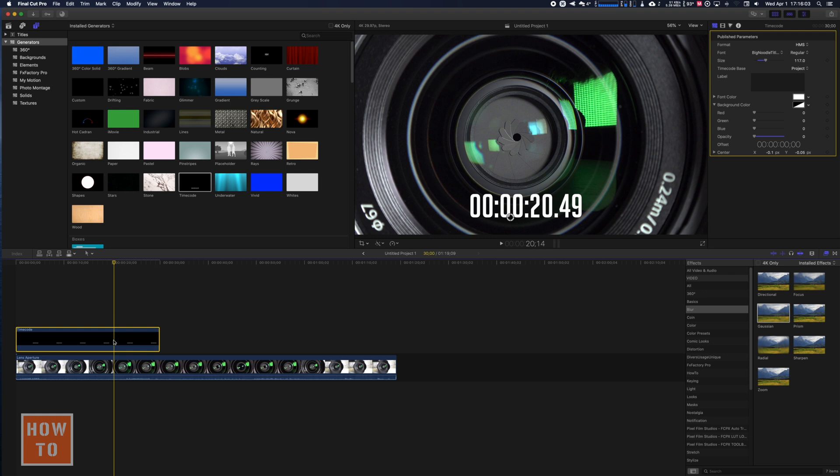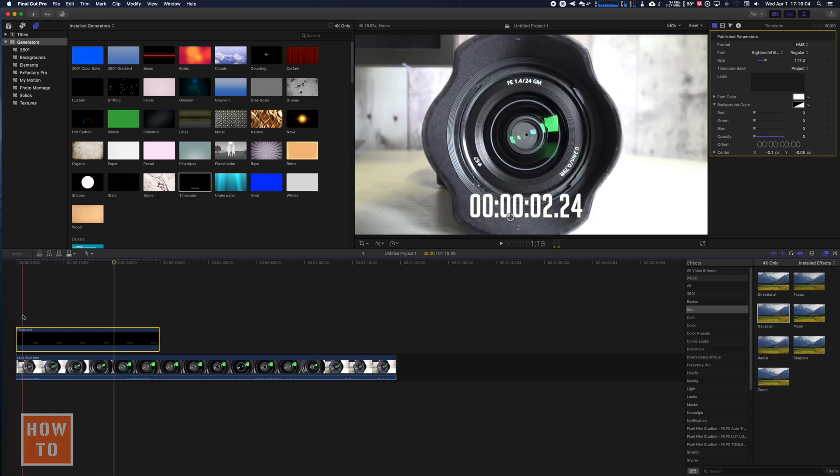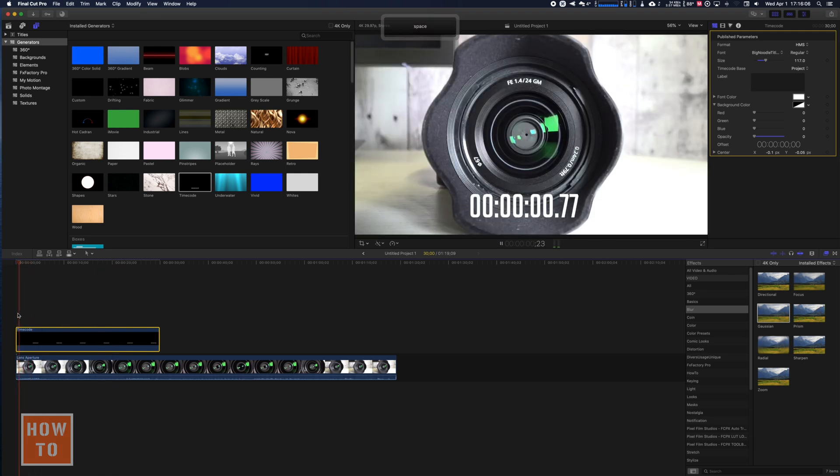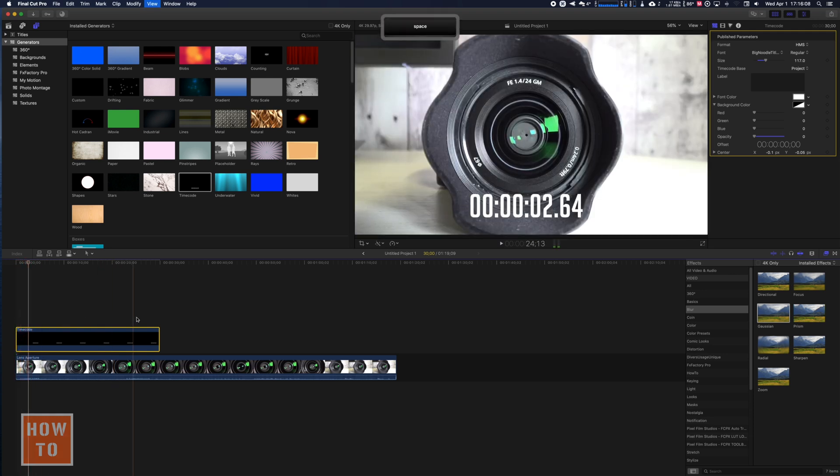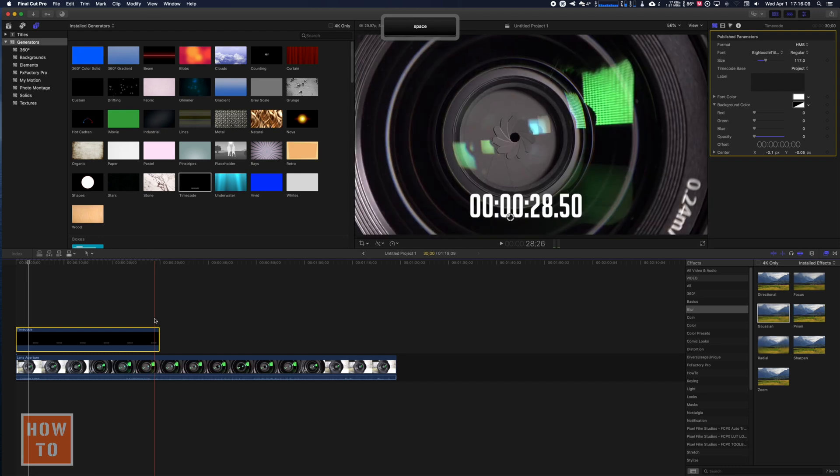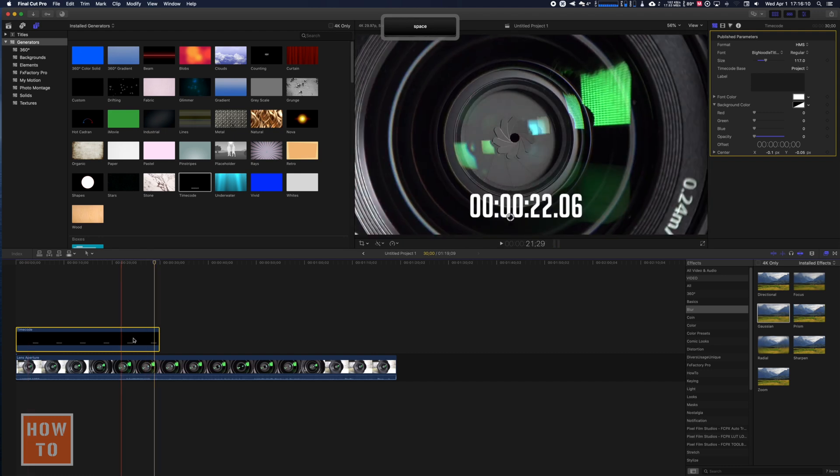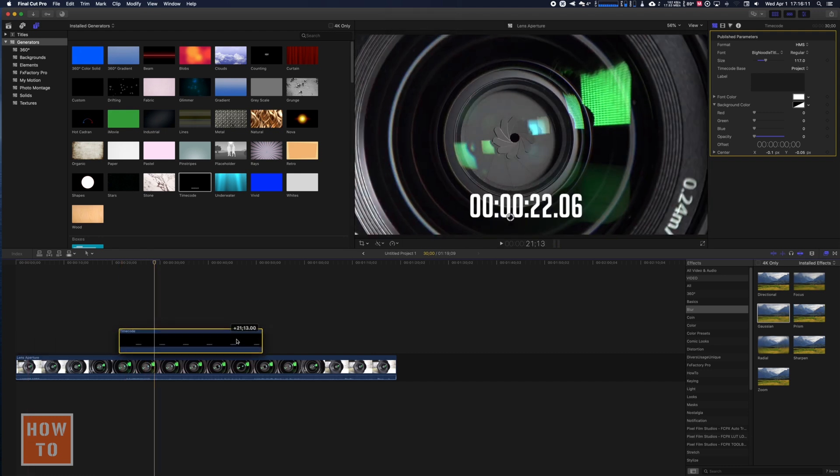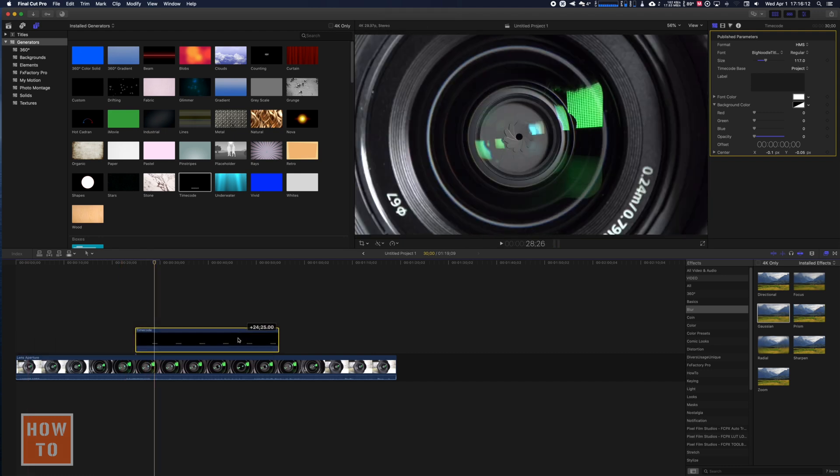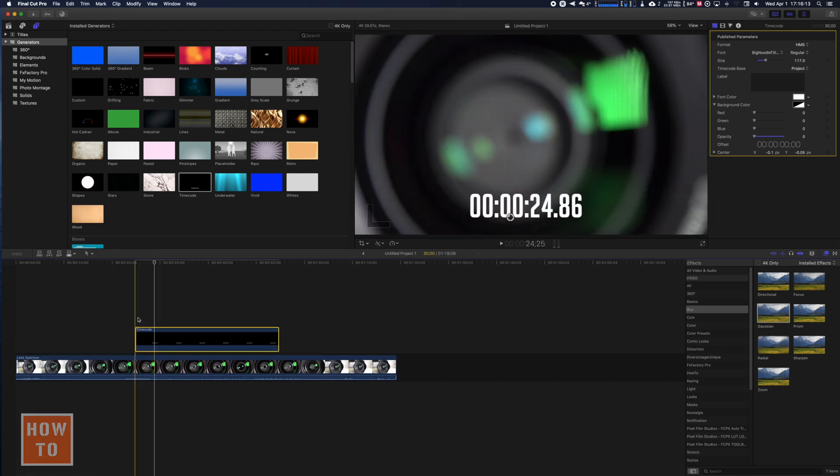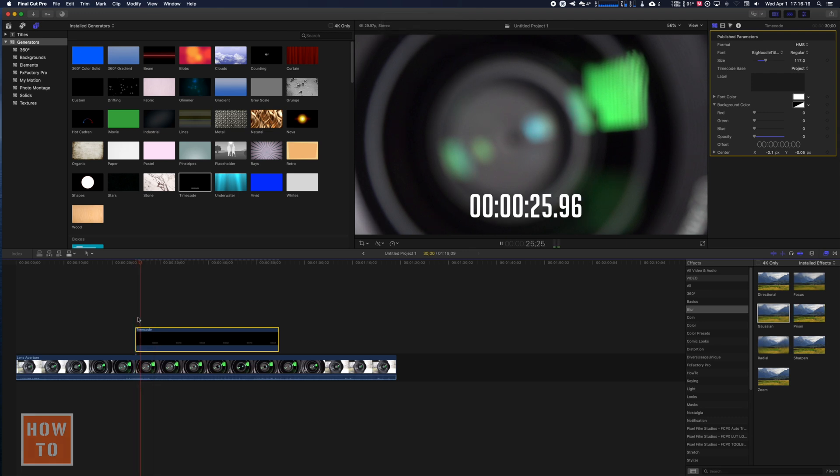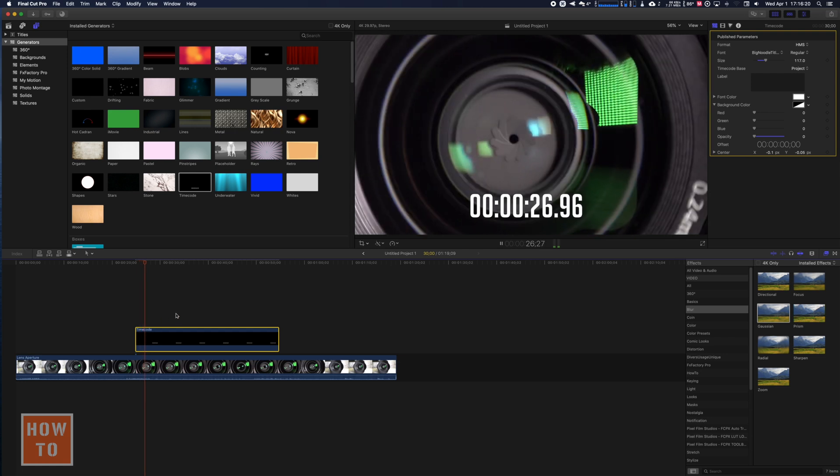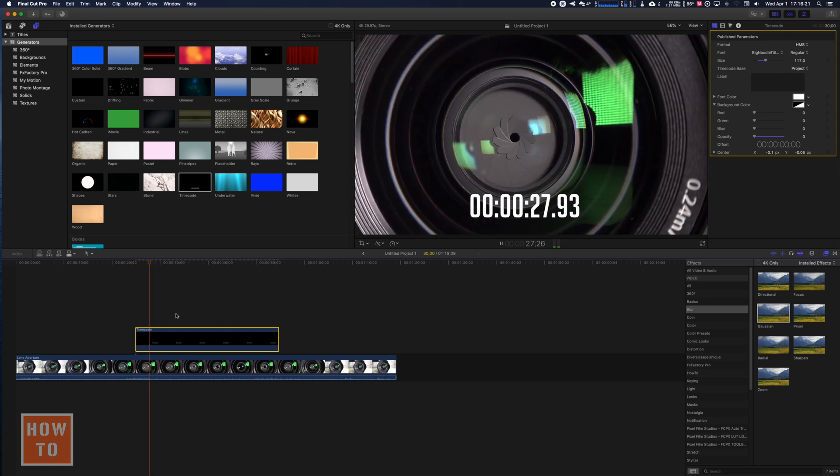But we are not done yet because you will see that now it starts at 0 and increases up to 30. But if I move it here because I want it to be there, it will start at 24 seconds because it's a timecode. It's made to follow the timecode of your project.